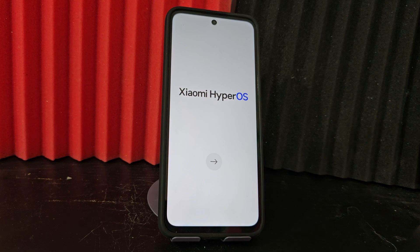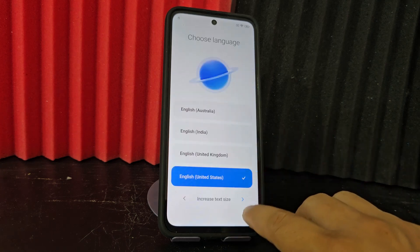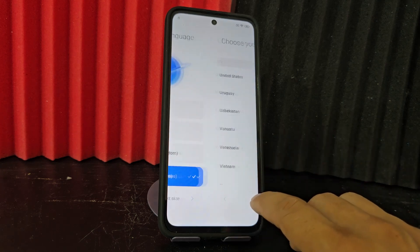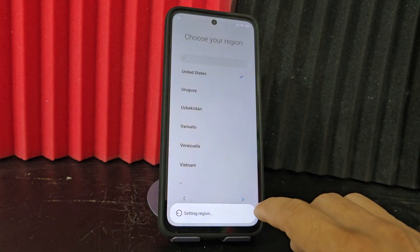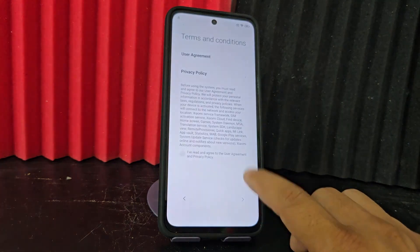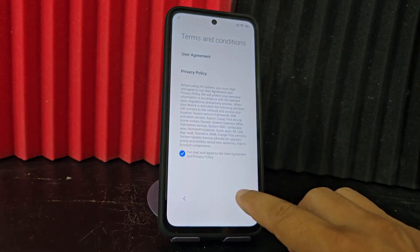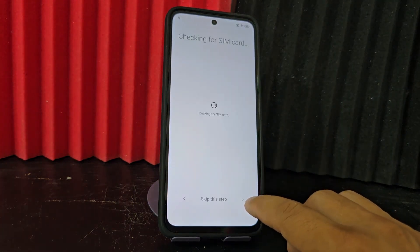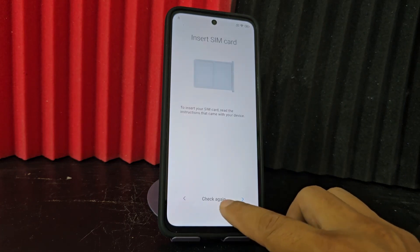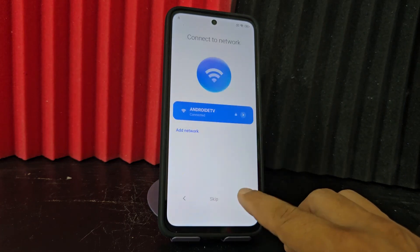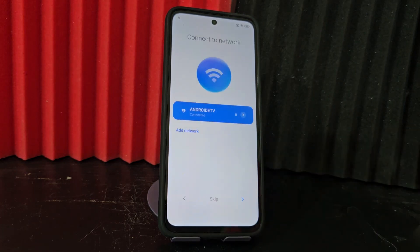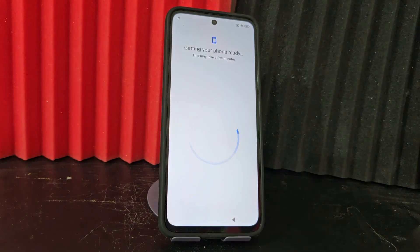What we are going to do first of all is connect to a Wi-Fi network to be able to do this process. We connect to the Wi-Fi network, we are going to connect. Then we are going to click next, we click next.